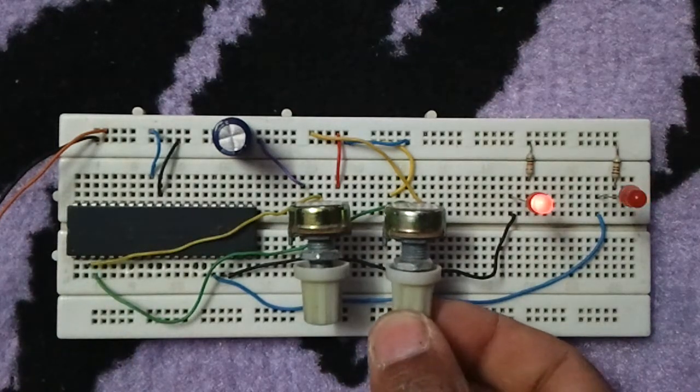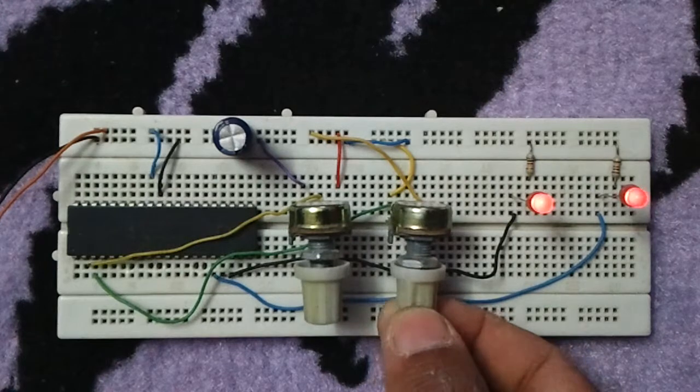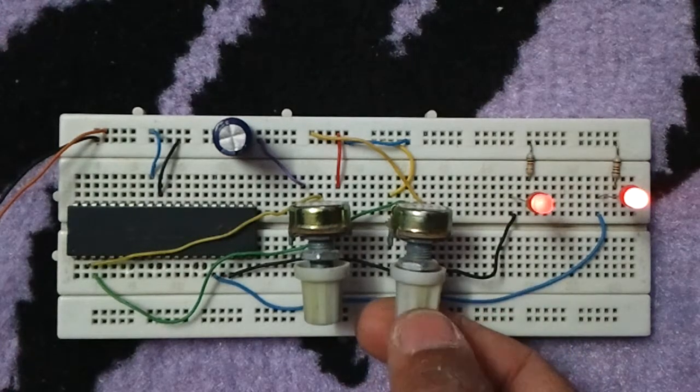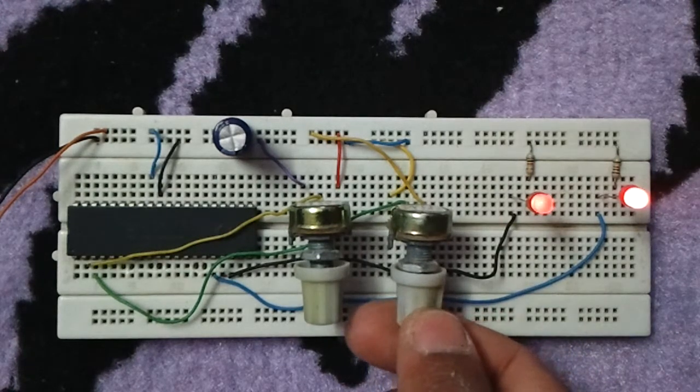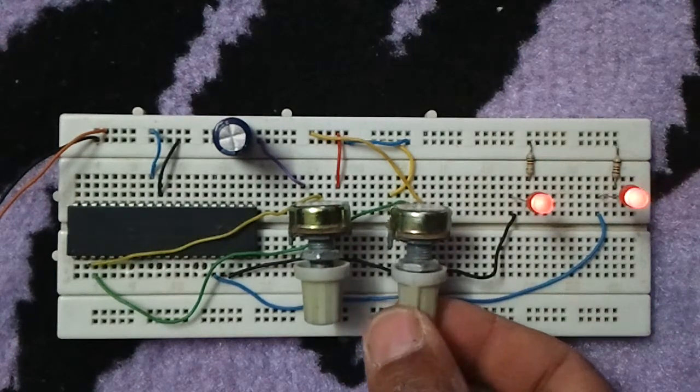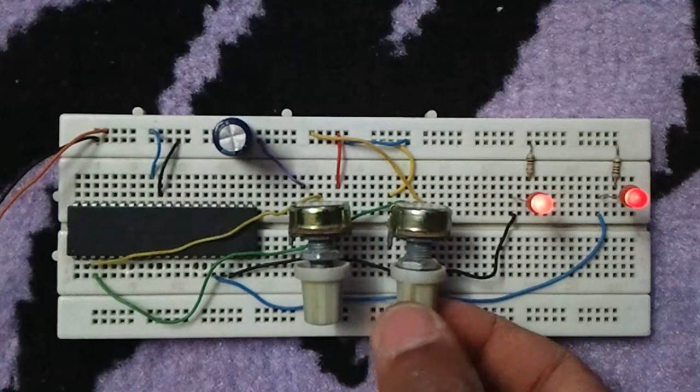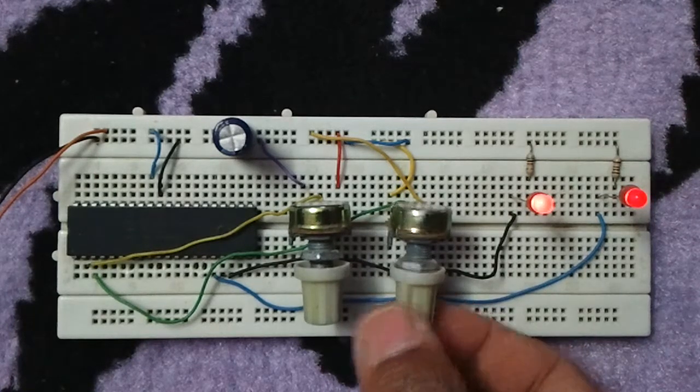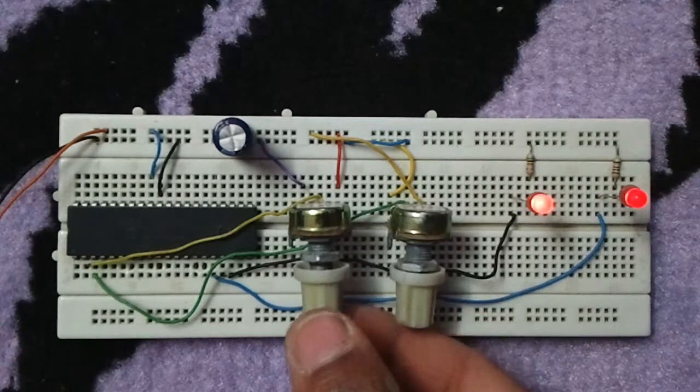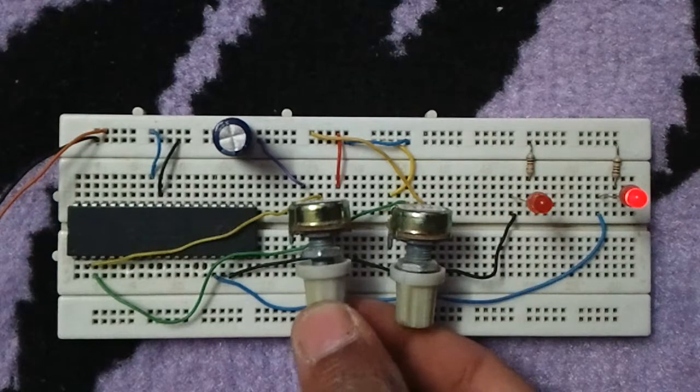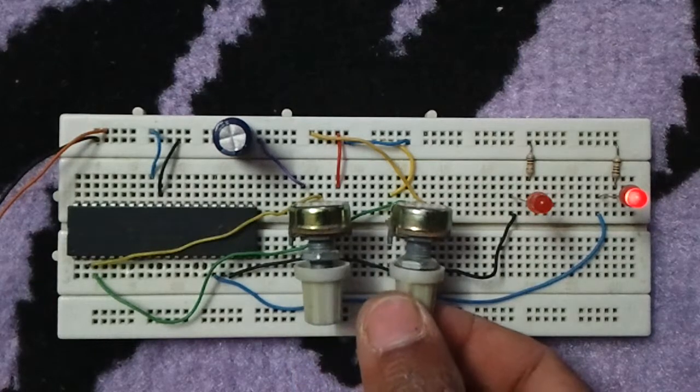The code here is written with CCS PIC C compiler. You can find this circuit schematic and the CCS code on the blog ccspicc.blogspot.com.